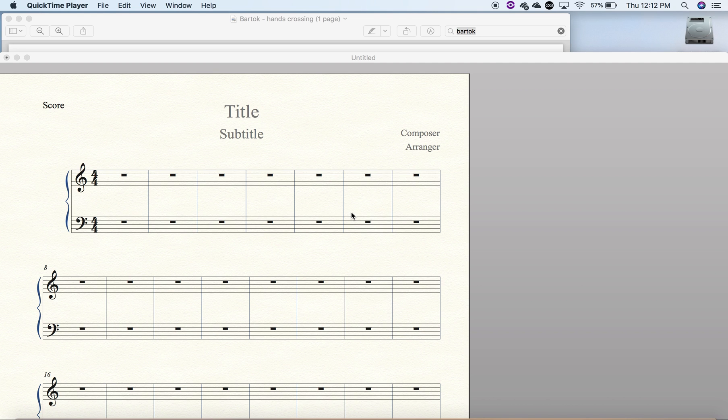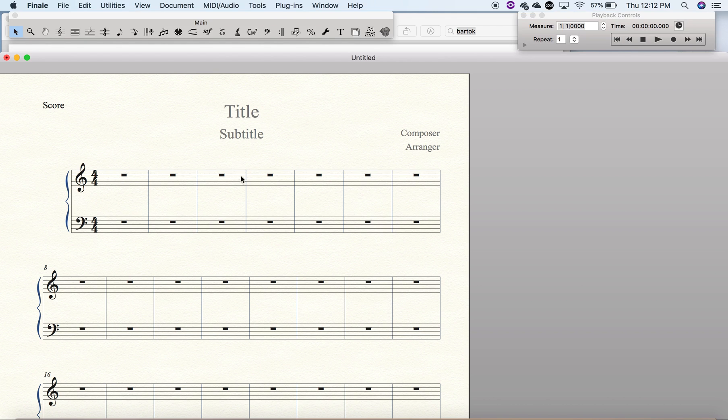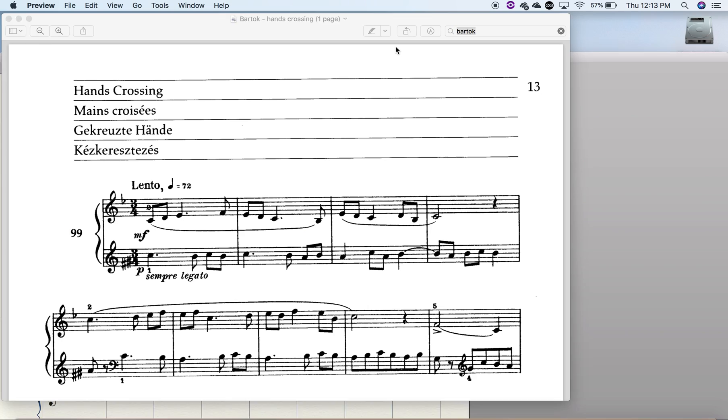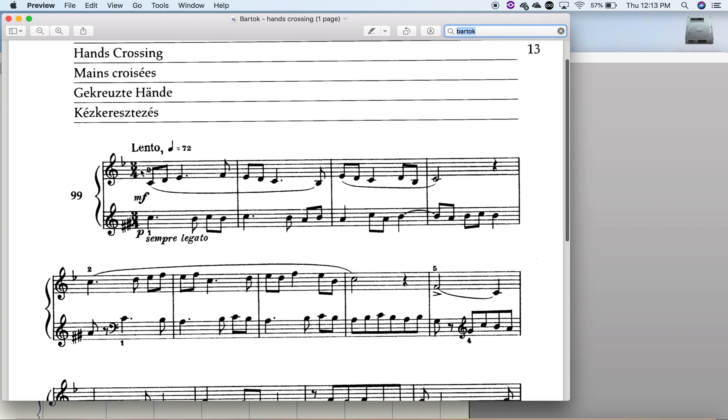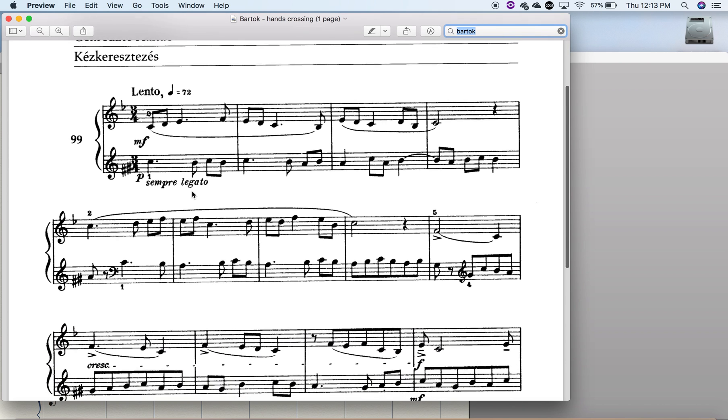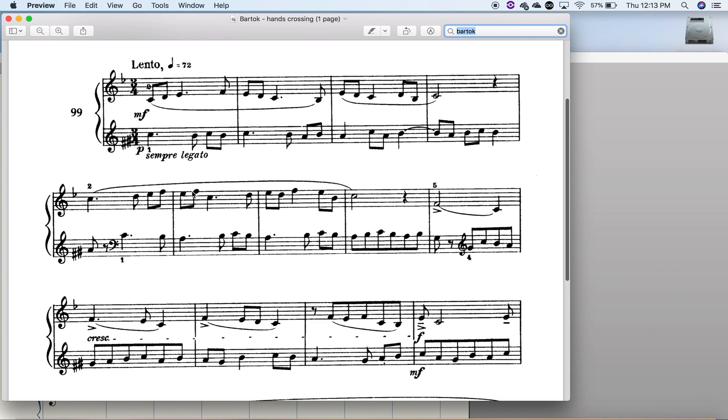Okay, this is going to be a short tutorial on how to create more advanced key signatures in Finale. So I stumbled upon this quite famous Bartok composition from his Microcosmos, and as you can see the key signature, not only are there two different ones happening at the same time, they are rather unusual. Here you only have one E-flat, and here you have an F-sharp and a G-sharp.